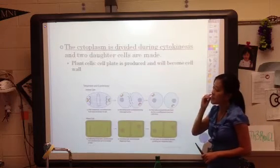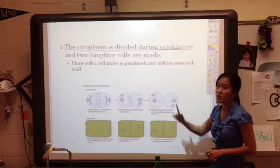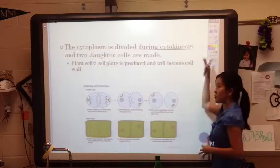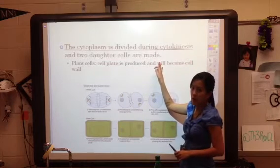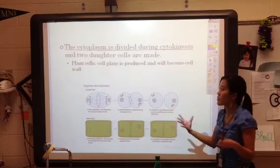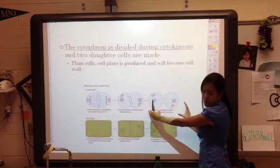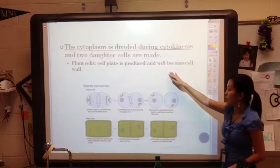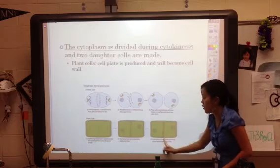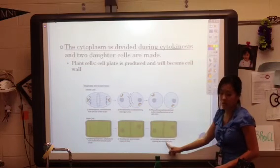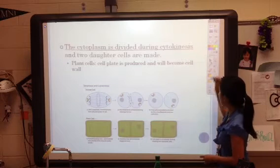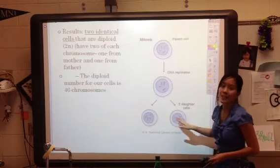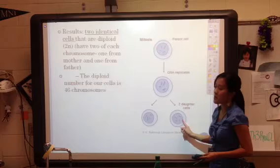The last phase is when the cytoplasm divides, occurring during cytokinesis — the third phase of the cell cycle — and your two daughter cells are made. There is a difference between plant and animal cells: animal cells will completely pinch off and separate, but in plant cells a cell plate is produced and will become a cell wall forming in the middle of those two cells.